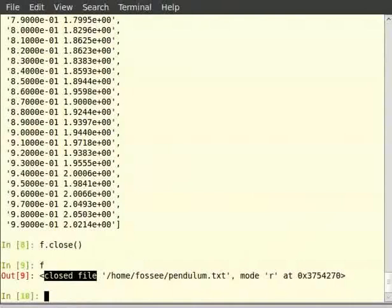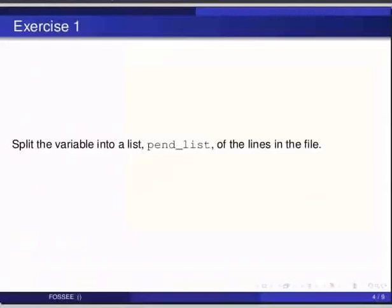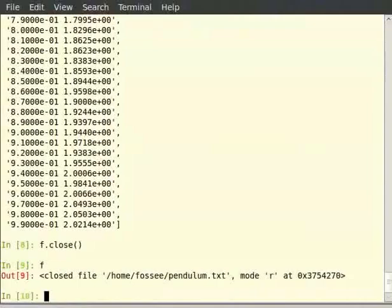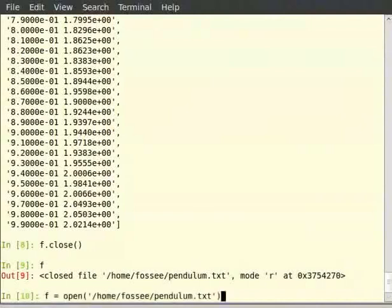Let us now move on to reading files line by line. Pause the video here and try out the following exercise. Reopen the file pendulum.txt with f as the file object. We just use the up arrow until we reach the open command and issue it again. When it reaches that command hit enter.